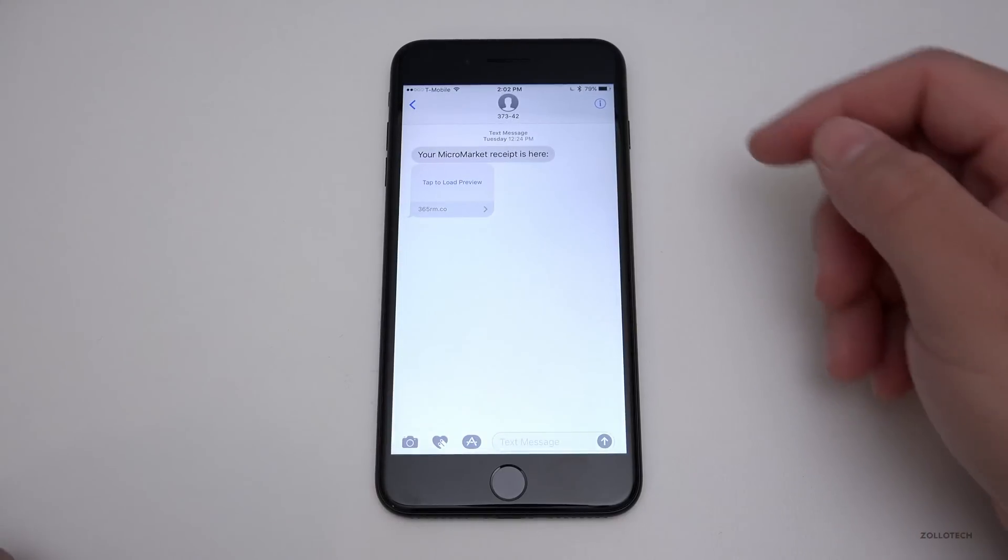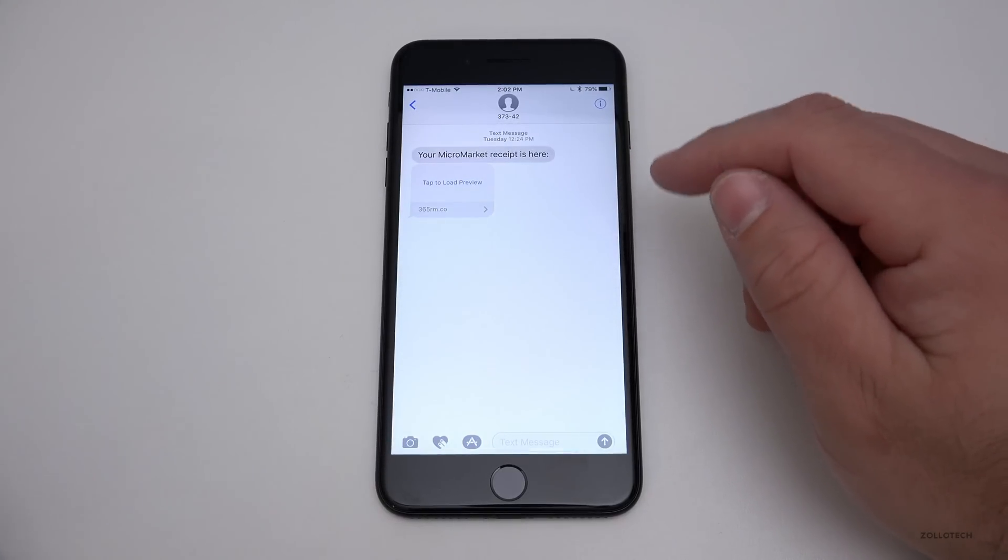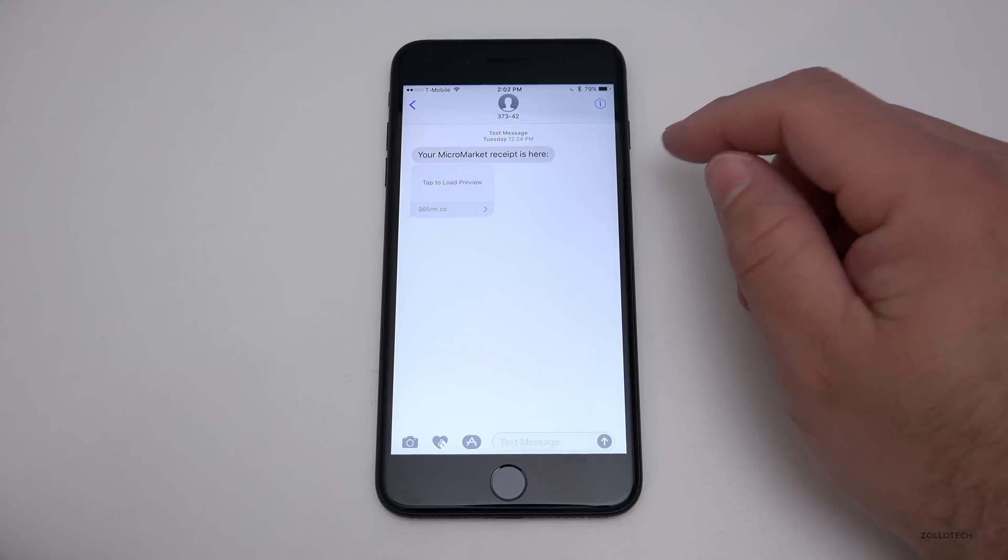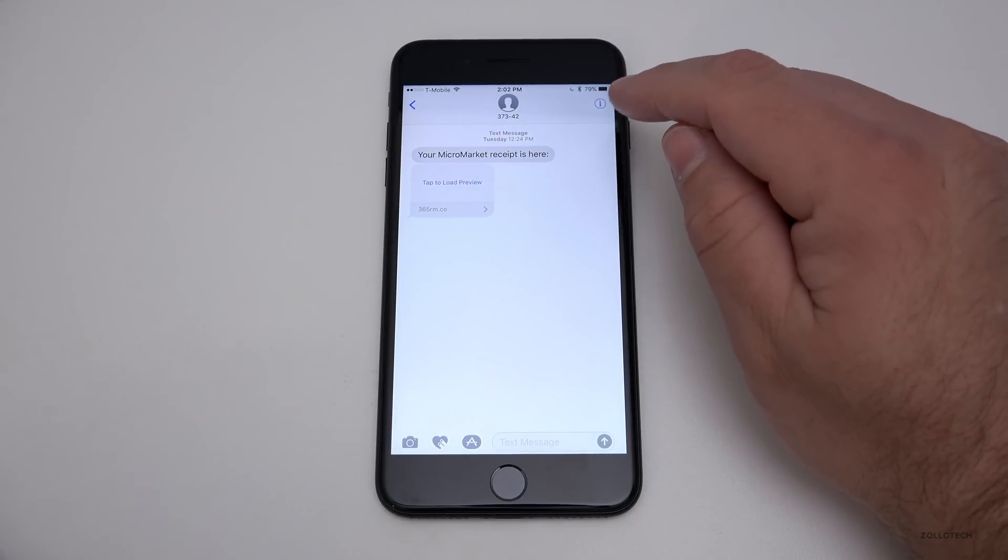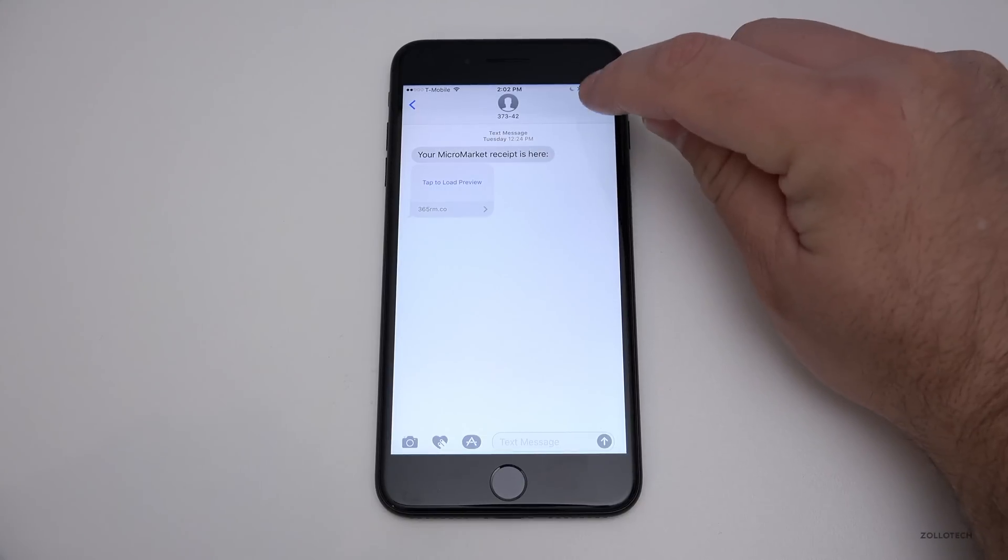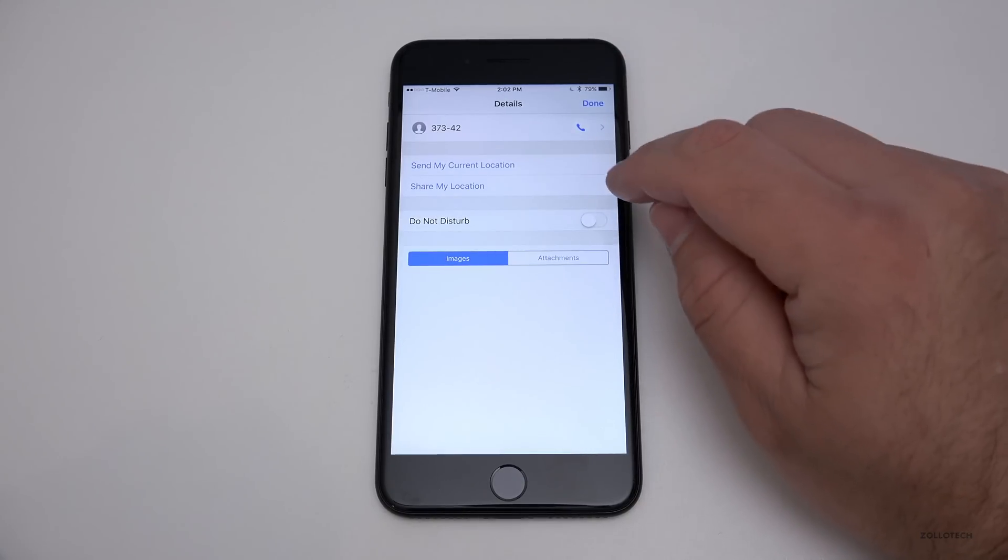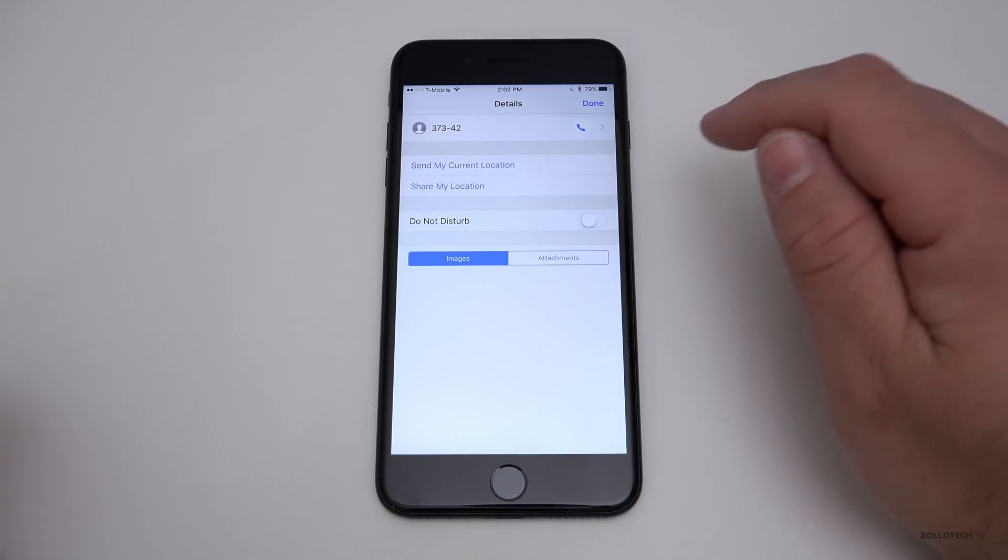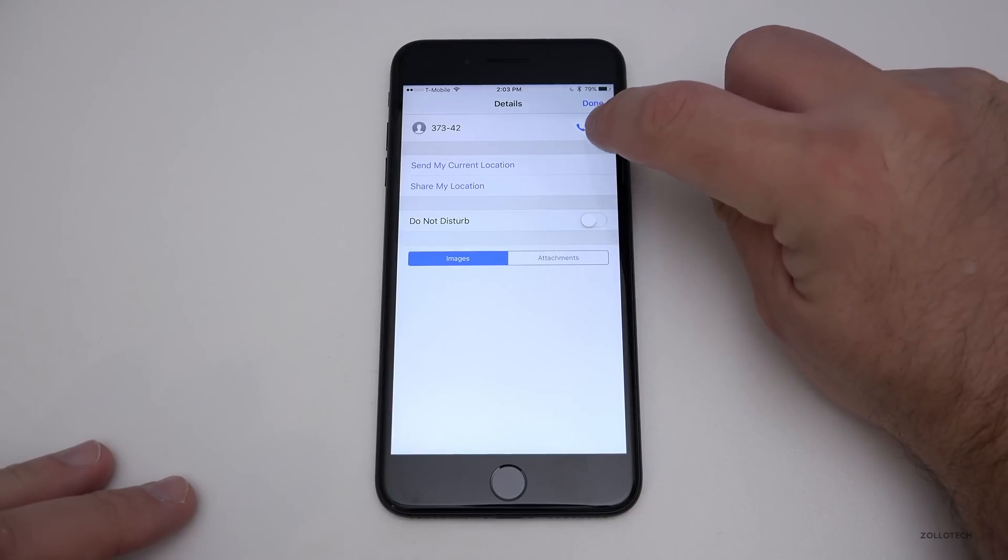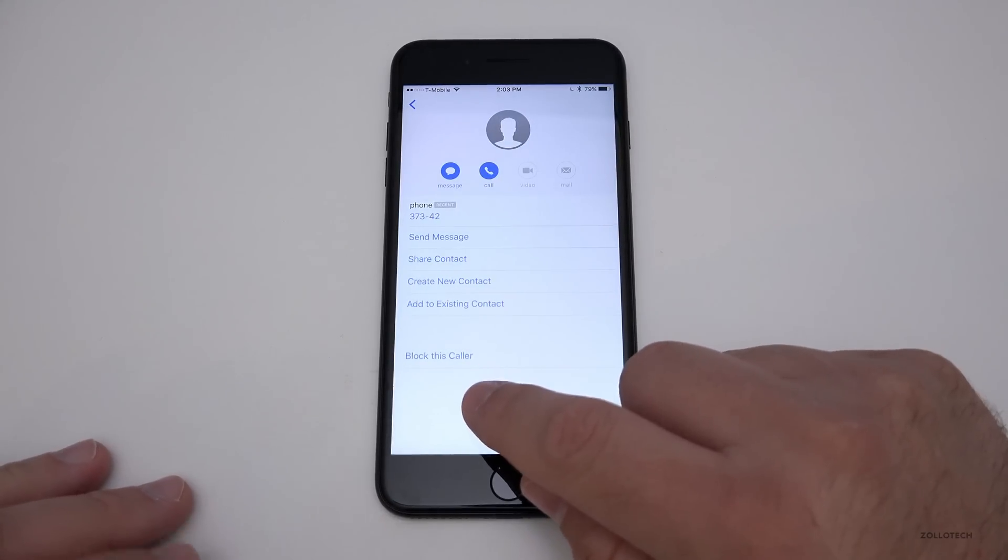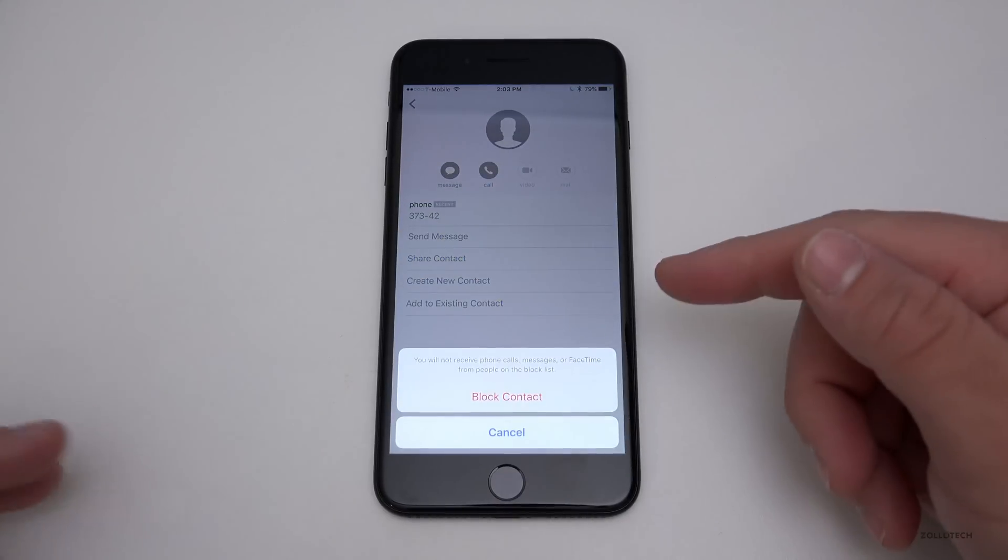I'll go into Messages and you'll see right here this is just a receipt I received from buying something. If I wanted to block this from coming into my phone, just hit this little eye up here. Instead of adding it to contacts like you kind of had to do in the past, you want to hit this little arrow in the upper right, and then at the bottom you'll see block this caller. Tap on this and you can block the contact.